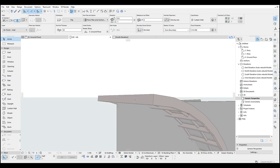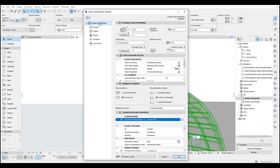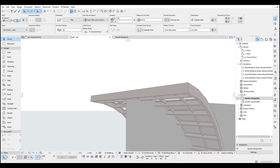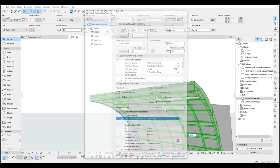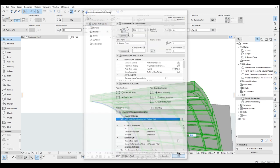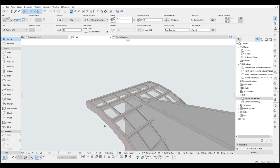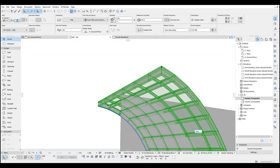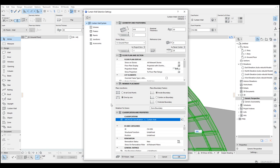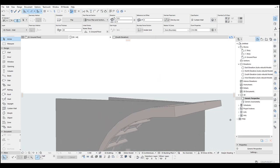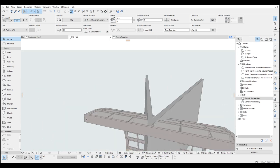Once this is done we can change the settings of the curtain wall panel. At this moment the curtain wall spills outside of our reference walls. By changing the border type we can just put it inside our reference walls. Also we can change the offset value from here — to panel center will be 0. Click OK. As you can see it's inside our reference walls.